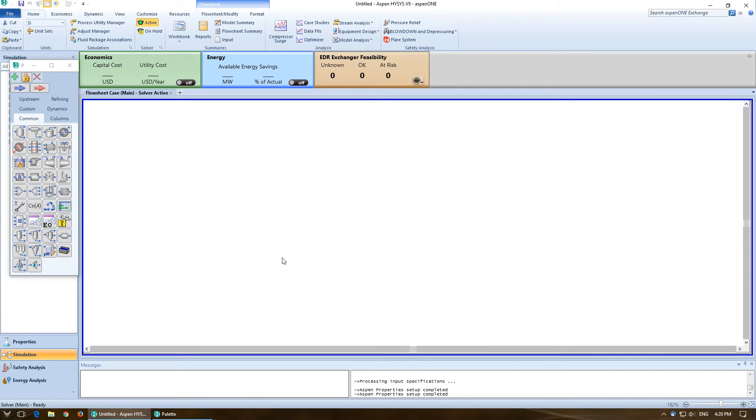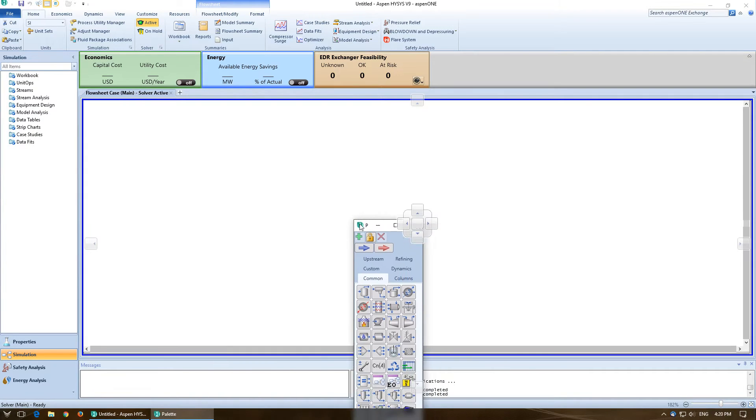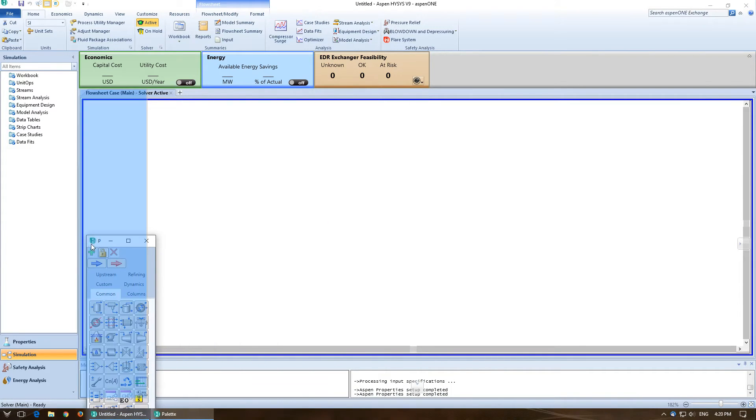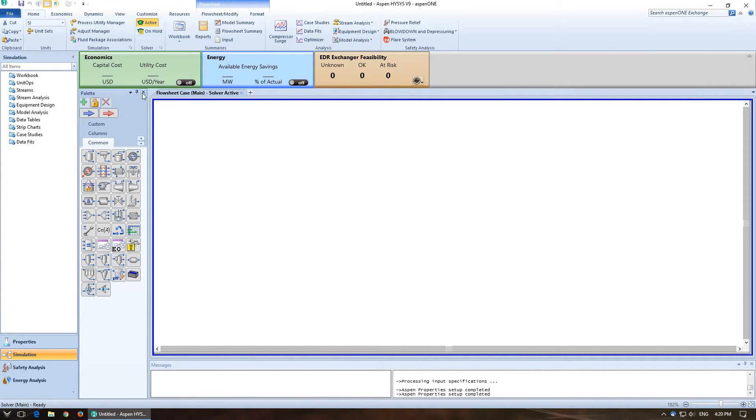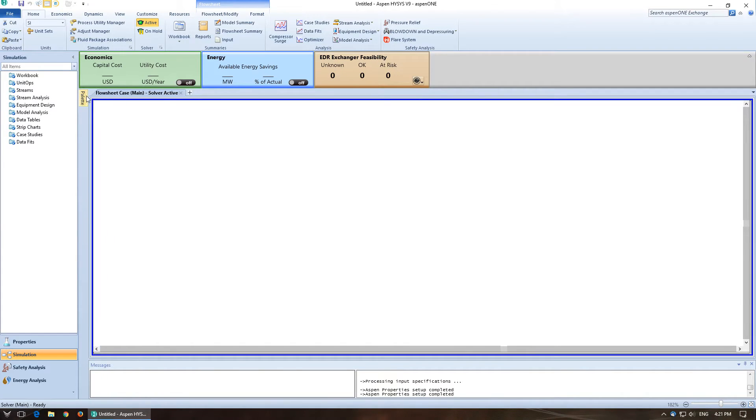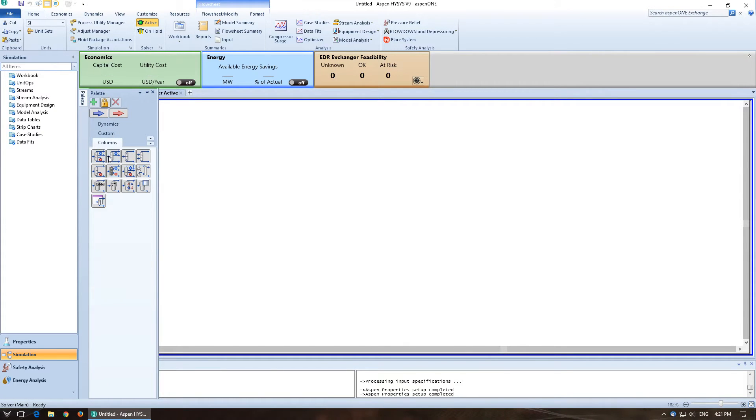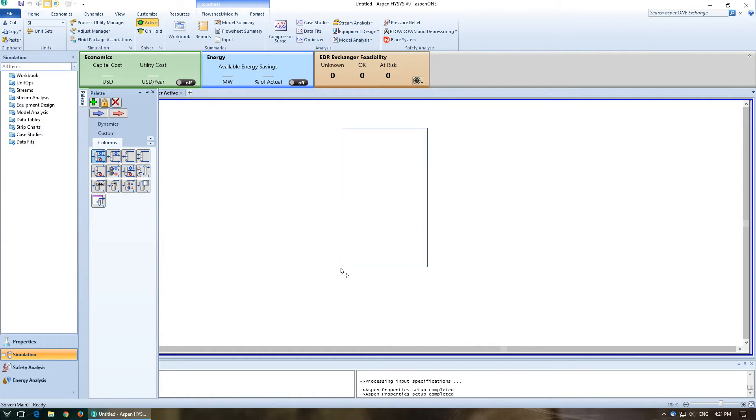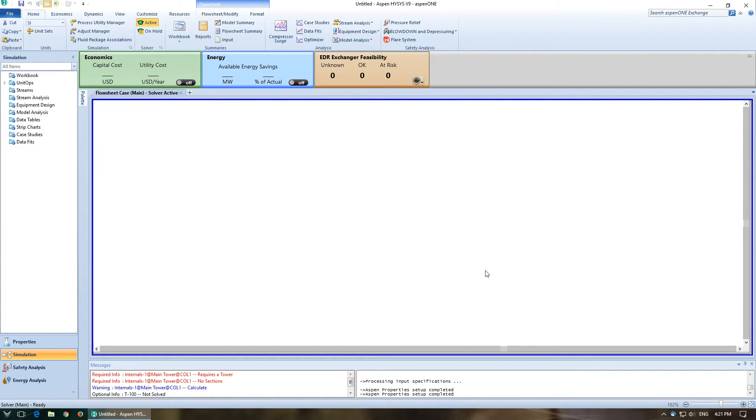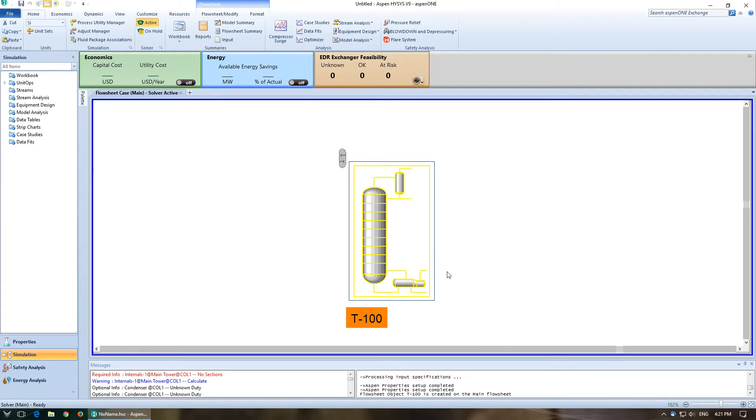Alright, so now that we're at the simulation, I'm going to do what I normally do. Add this over to the side and auto-hide it. So we're going to pull that out and go to columns, distillation column subflow sheet. I'm going to click on that and add it to the main workspace.